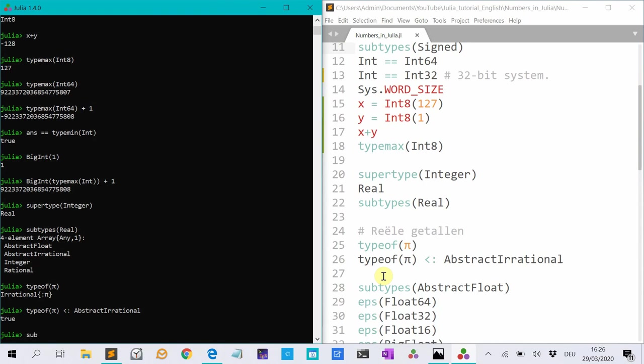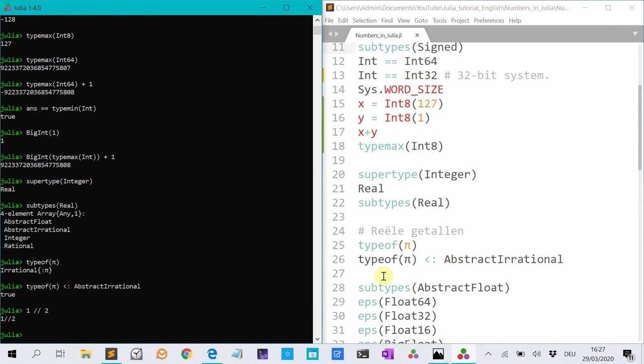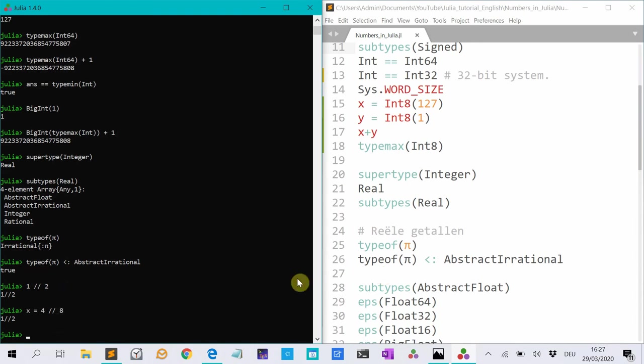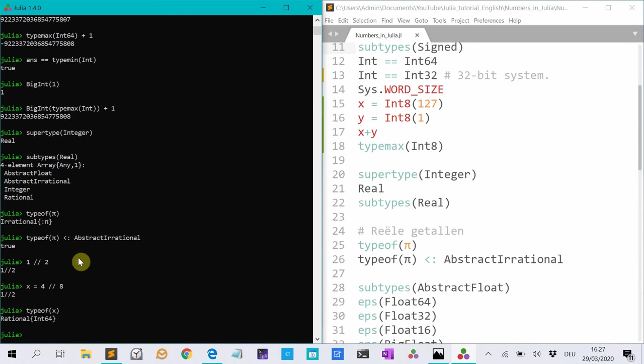Let me first do the rational numbers. So rational numbers can be made with 1 over 2, for instance. And if I do x is 3, 4 over 8, then it makes it as simple as possible. And if I do type of x, that's a rational number, represented by integers 32.